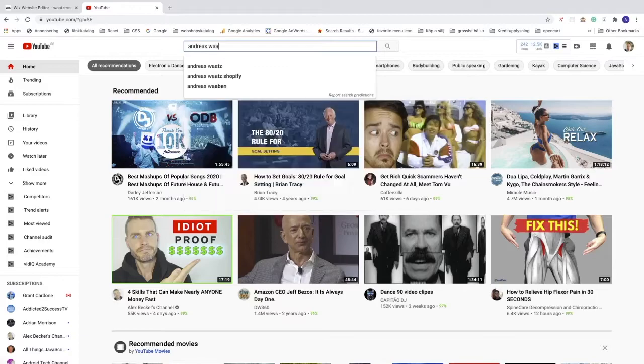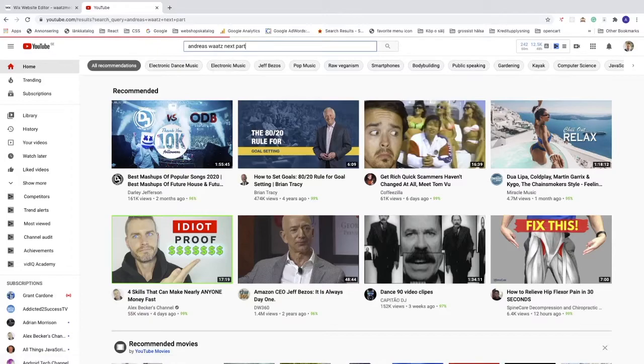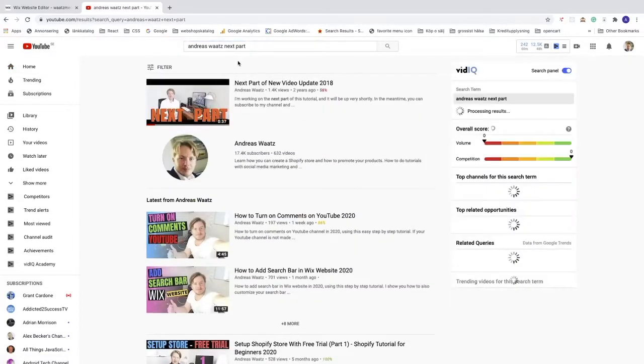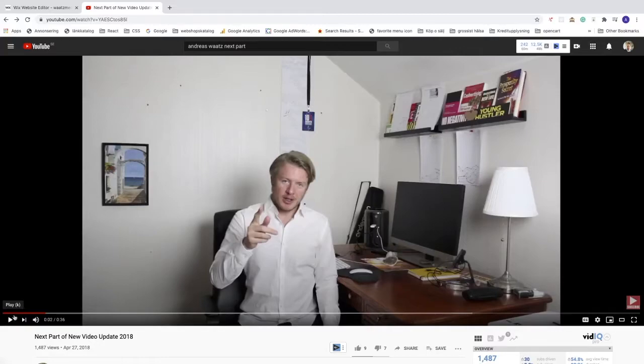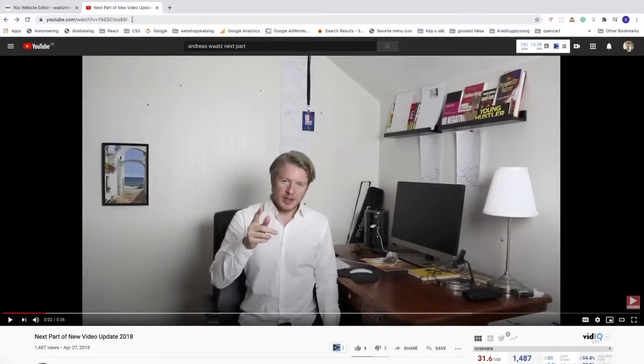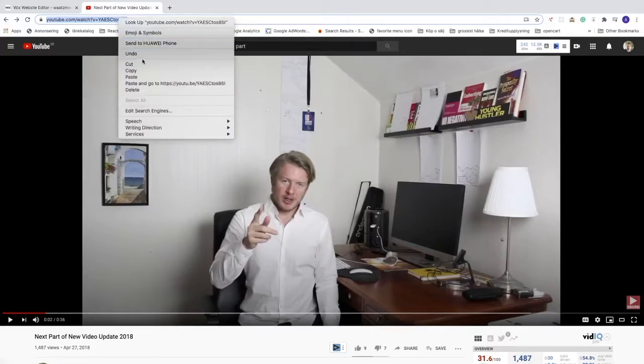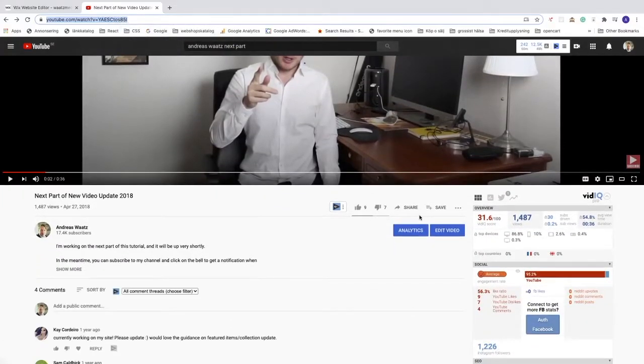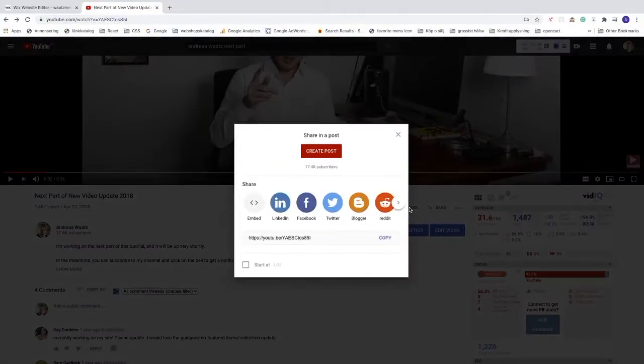Click into the video, pause it. Now we can go to the browser and copy the URL, or you can just go to 'Share' and copy this URL.